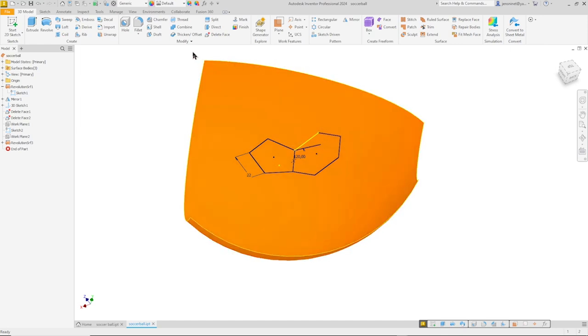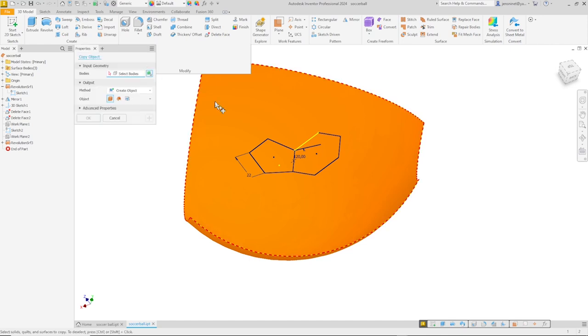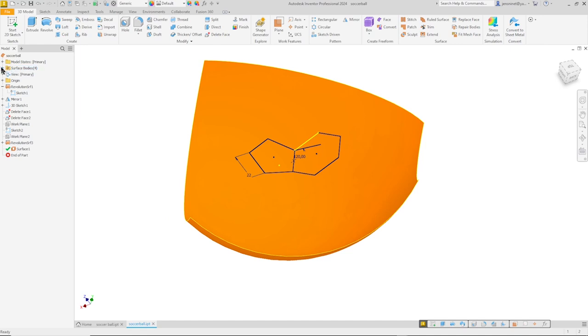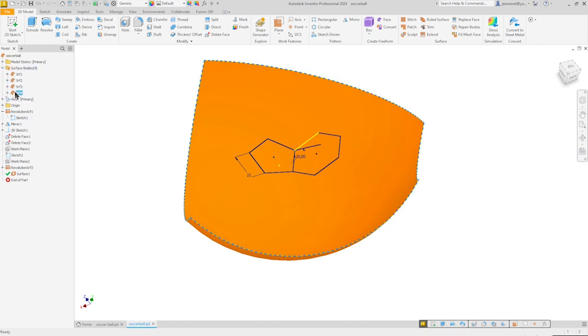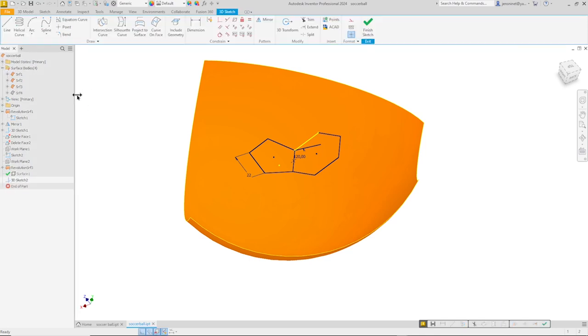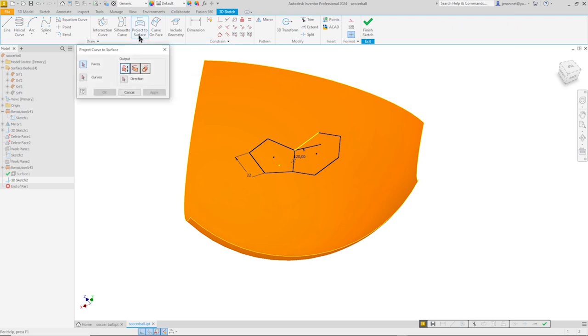So first I will just copy that surface body here. So we got four surface bodies. I will hide the fourth. And now start that 3D sketch command again. And go to project to surface.